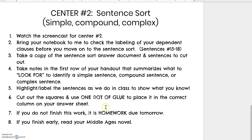Make sure you're only using one dot of glue so you don't make too much of a mess. If you don't finish this, it's homework. You may work together. If you finish early, you can work on reading your Middle Ages novel or do your article of the week.